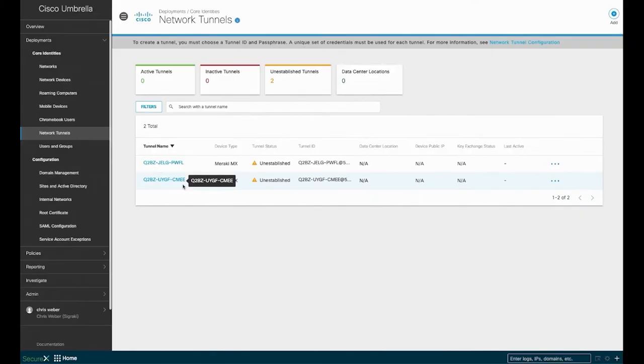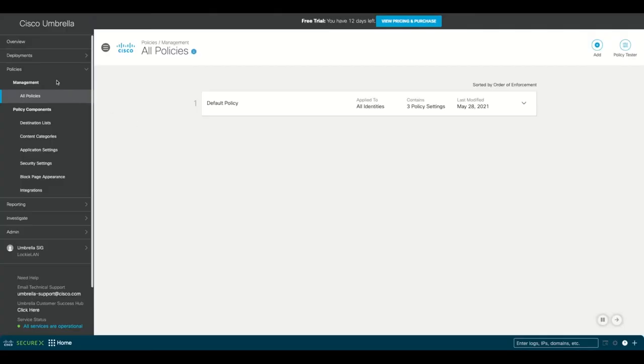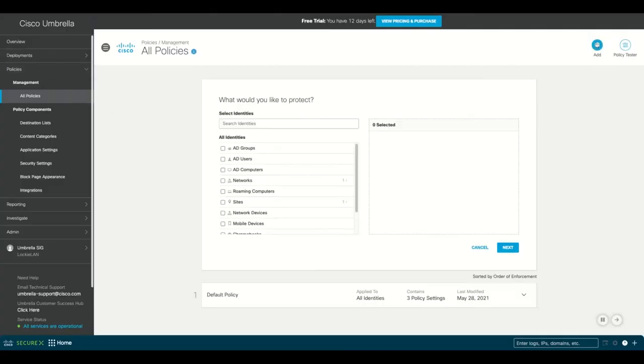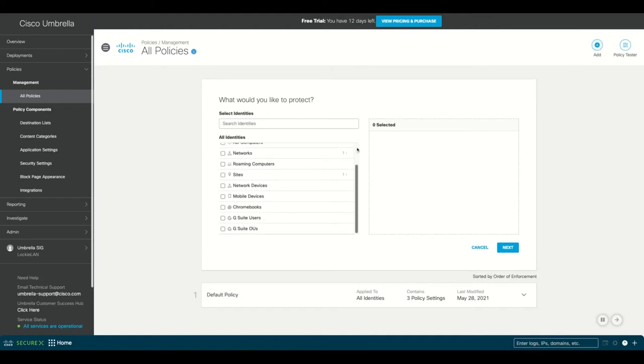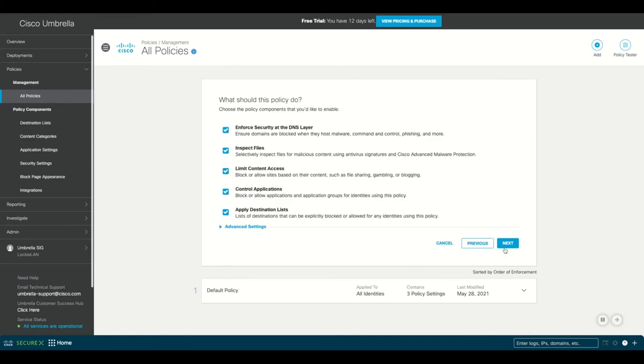Now we've set up our tunnels, let's create a policy. In the policies tab, click add. Here we're going to create a mobile policy, so we'll select mobile and have it draw from the default policy.